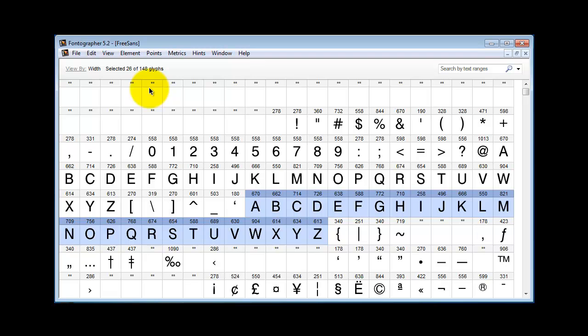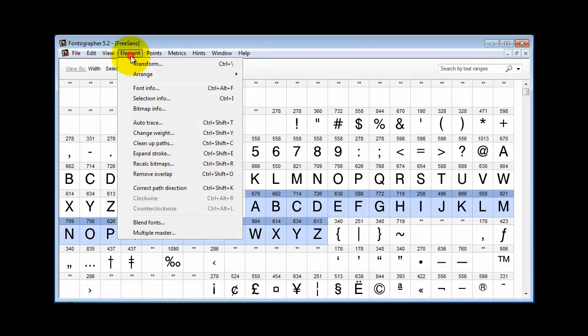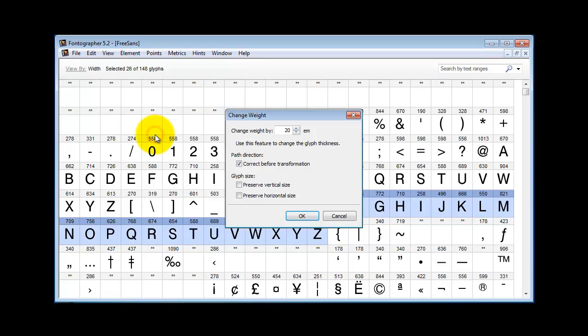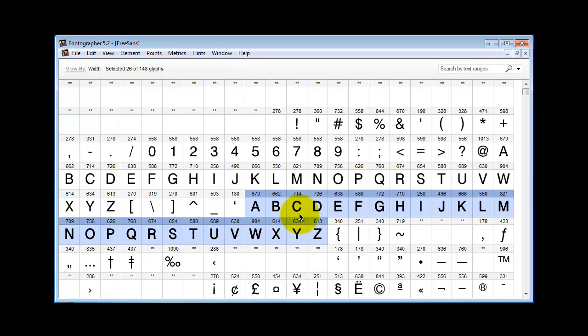So let's go to element, change weight, and see how close we can get. Let's try about 5% more weight and see how we like it. Notice you need to check the check boxes, preserve vertical size, and preserve the horizontal size. Okay, so it's got a little more weight.